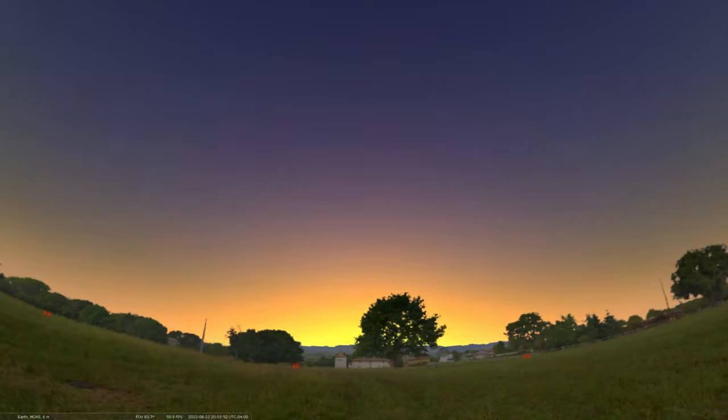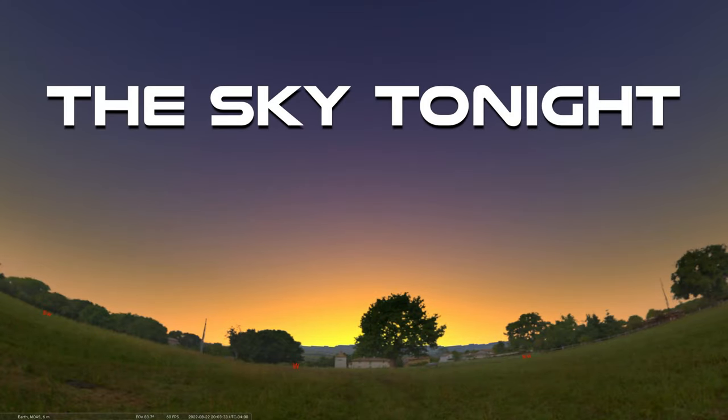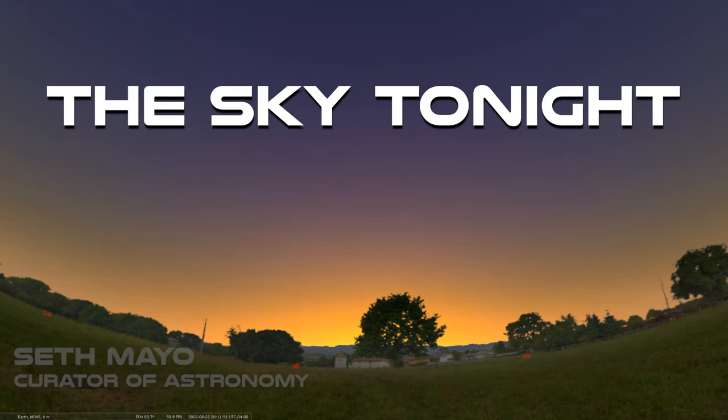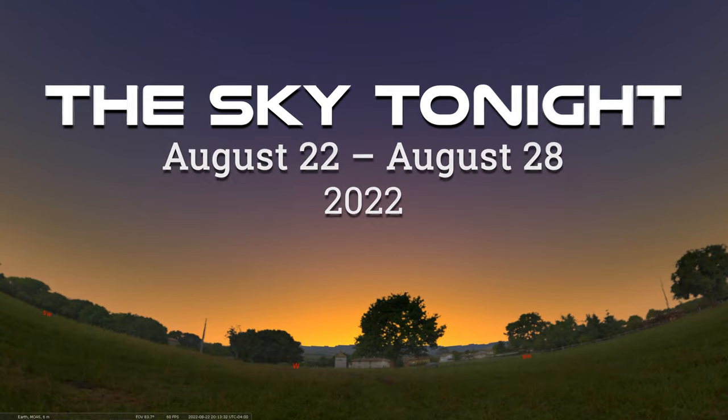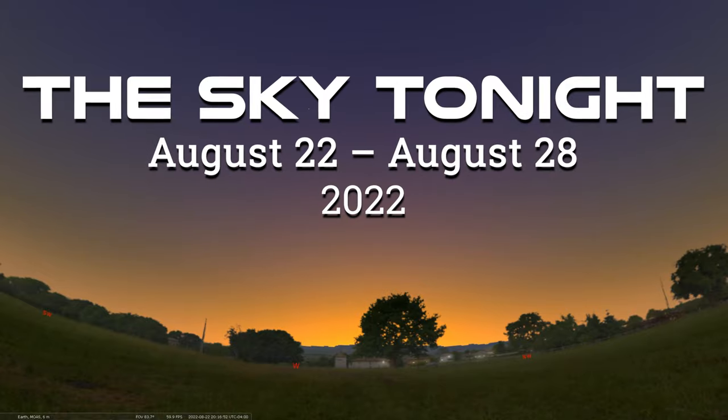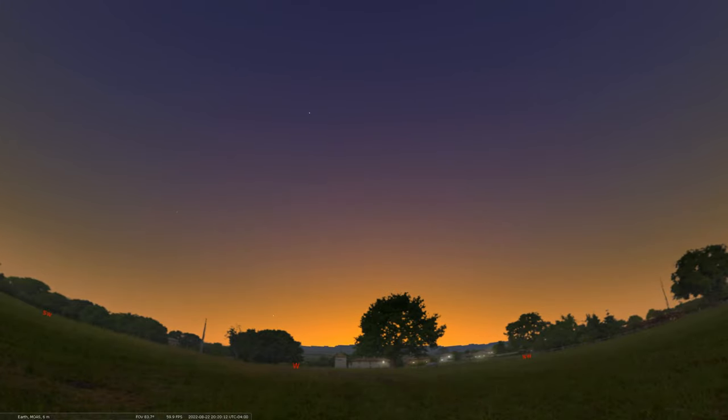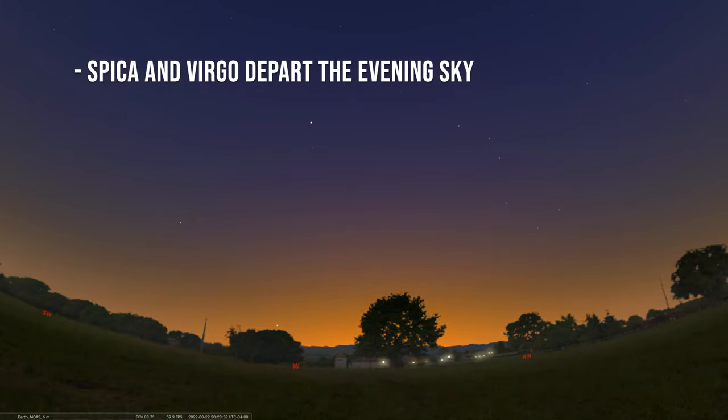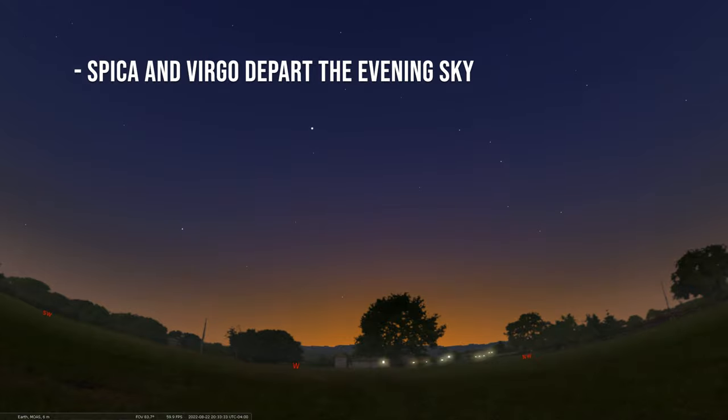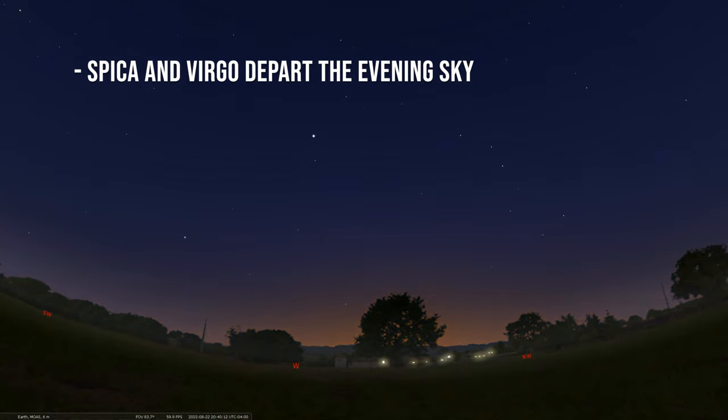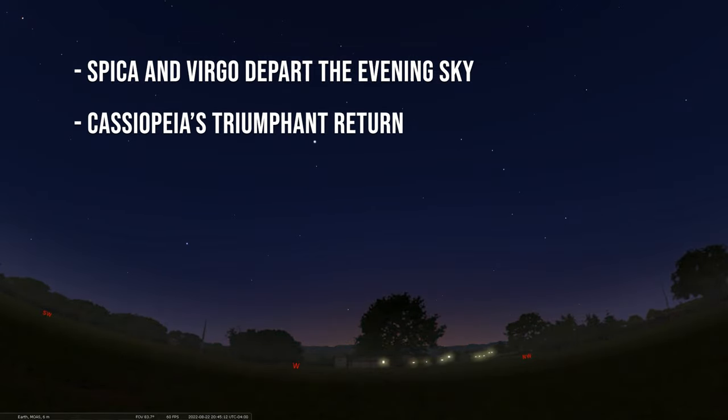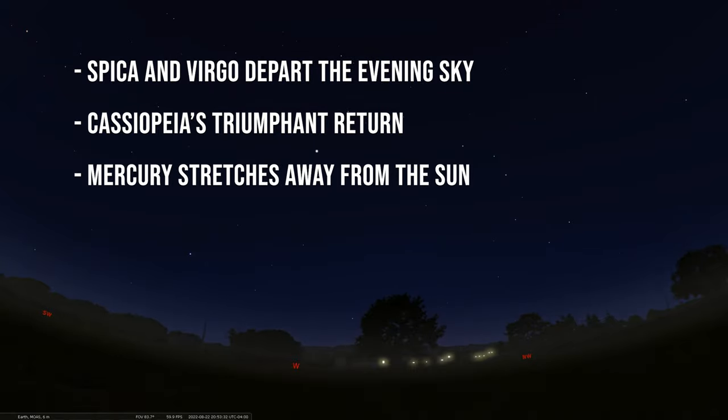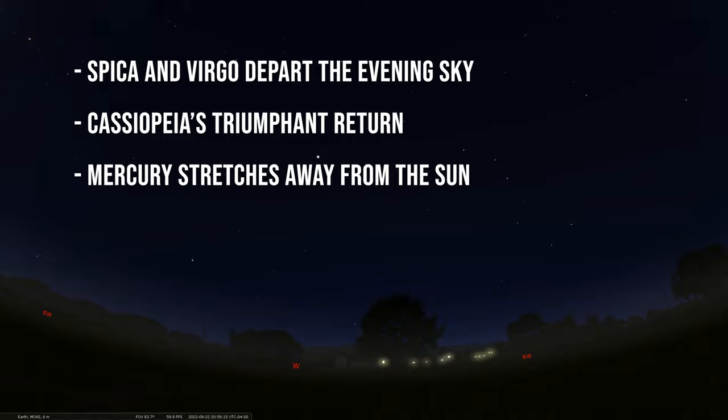Hey, we're back here again for another edition of our Sky Tonight program. This is Seth Mayo, curator of astronomy for the Loman Planetarium at MOAS. In this edition, we're covering the dates of August 22nd through August 28th. We're going to start things off by saying farewell to the bright star Spica and the constellation Virgo, now setting in our evening sky. Then we're going to say hello to the great late summer and fall constellation of Cassiopeia, rising higher in the northeast. Then we're going to end with a look at Mercury reaching its farthest position above the sun after sunset.